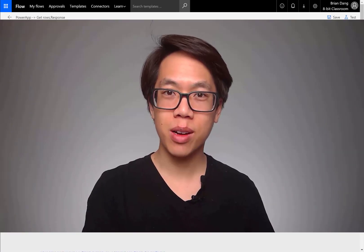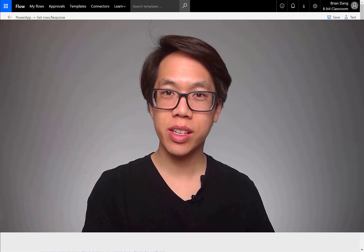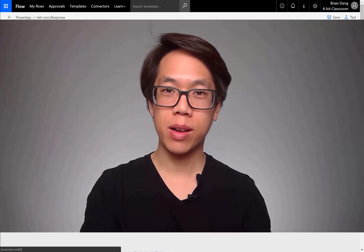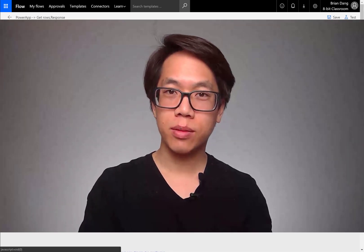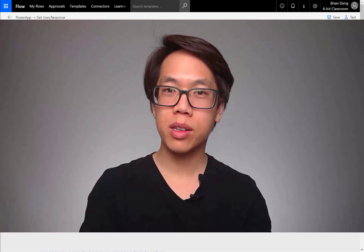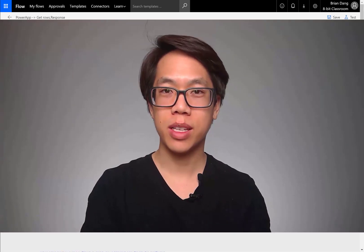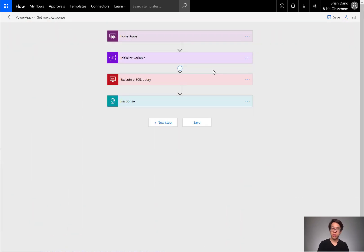So you've got this great flow that you made to return a SQL query back into your PowerApps. What if you wanted to return a different array? What can you do then? Turns out you could just replace the steps in between.